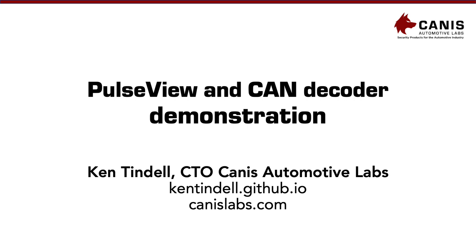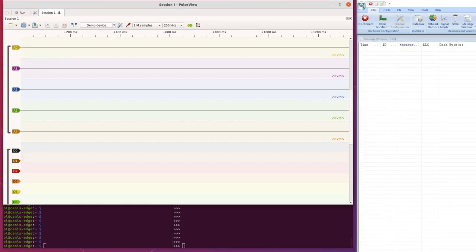Hello CAN fans, my name is Ken Tindall and I'm here today to demonstrate the PulseView user interface to SIGROK compatible logic analyzers and the CAN2 protocol decoder for the SIGROK devices.